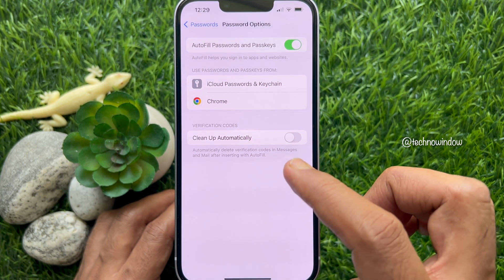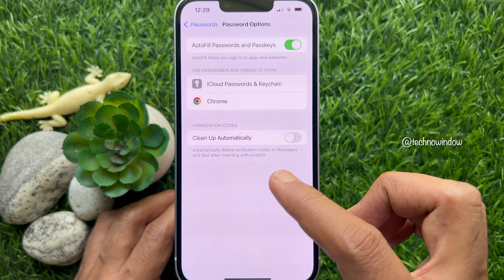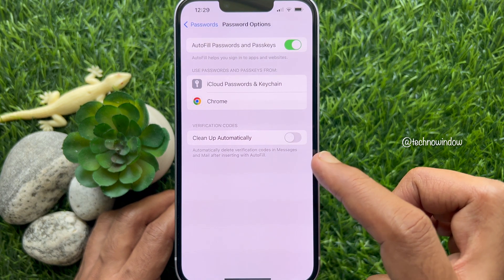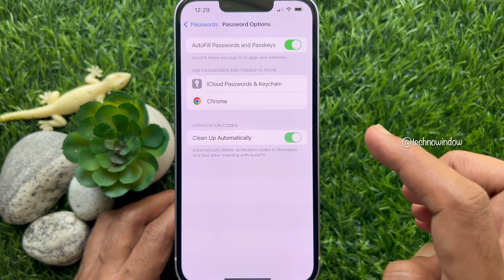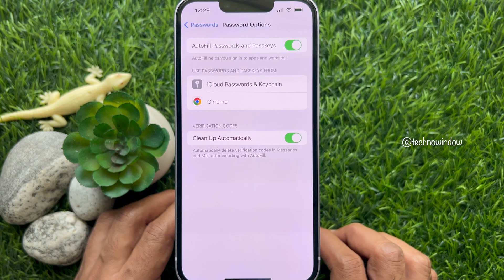Under Verification codes, turn on the button beside Cleanup Automatically. This will automatically delete verification codes in Messages and Mail after inserting with Autofill.